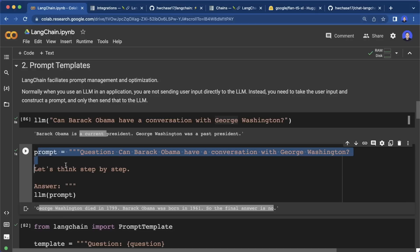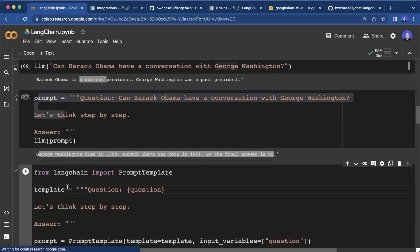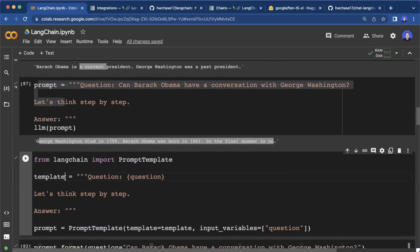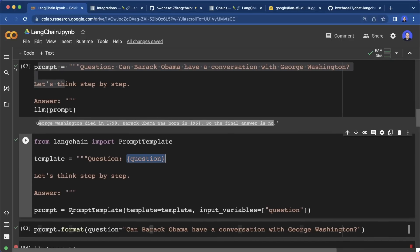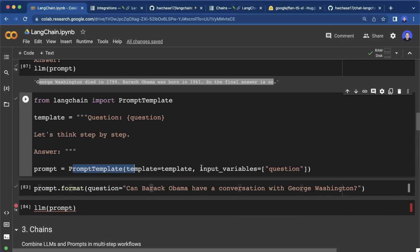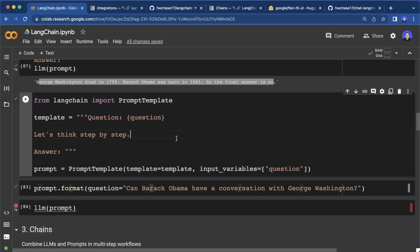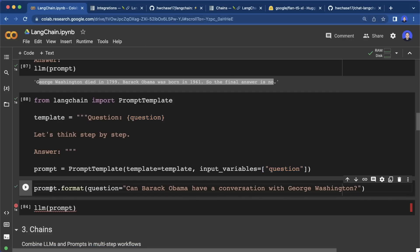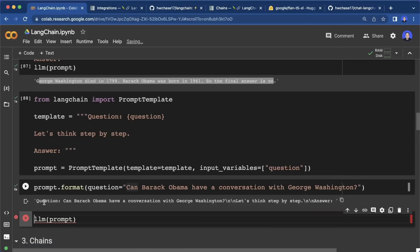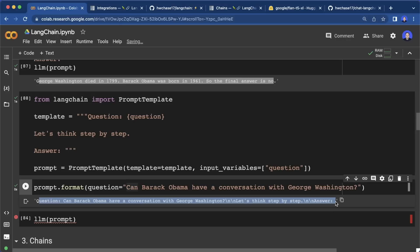LangChain makes it super simple to create these prompt templates. We can say 'from LangChain import PromptTemplate' — this is the most basic one. Then we specify our template where we define a placeholder, and when we create our PromptTemplate we also give it the input variables as a list, using the same names as the placeholders. Then we can call prompt.format() with the question as an argument, and this gives us our final prompt.